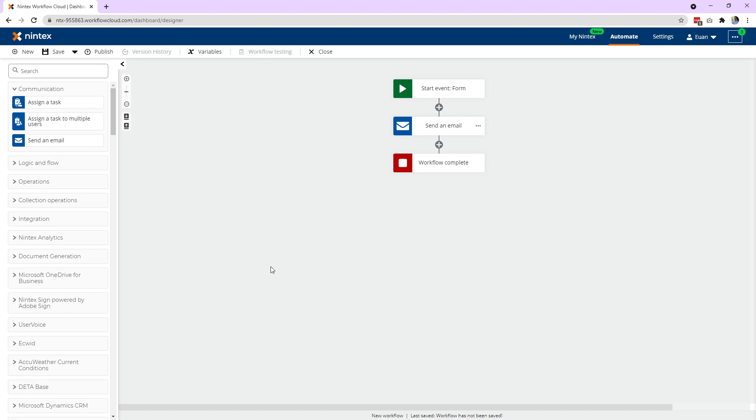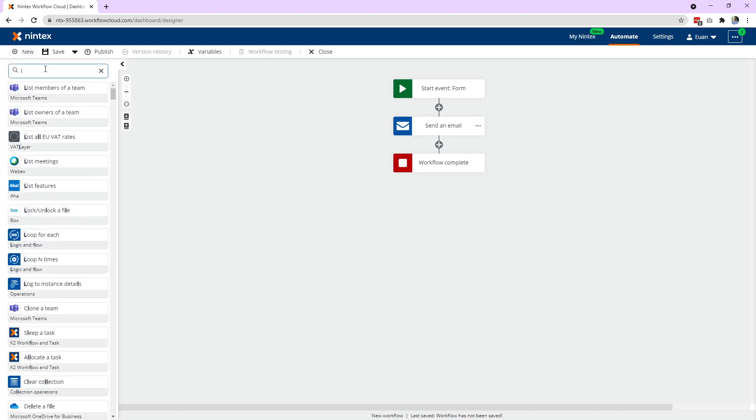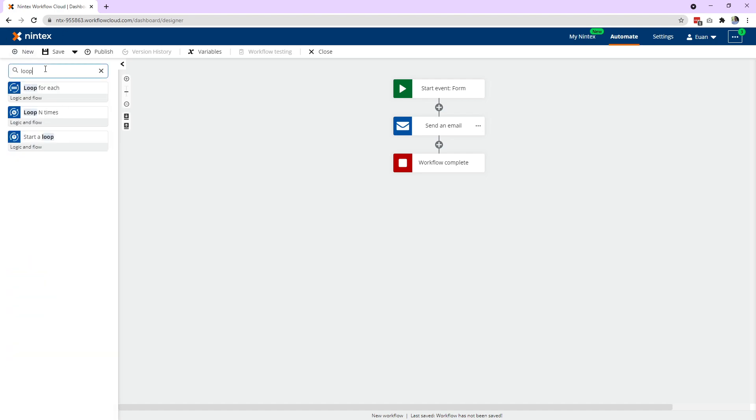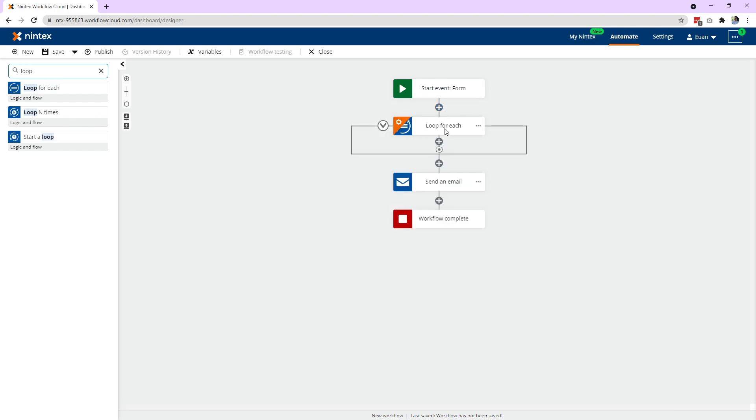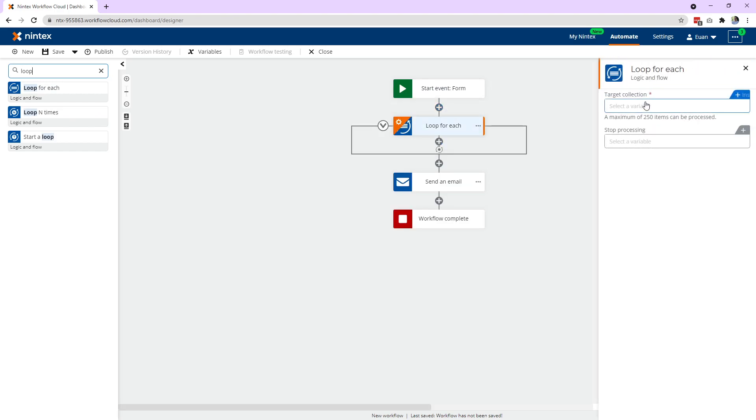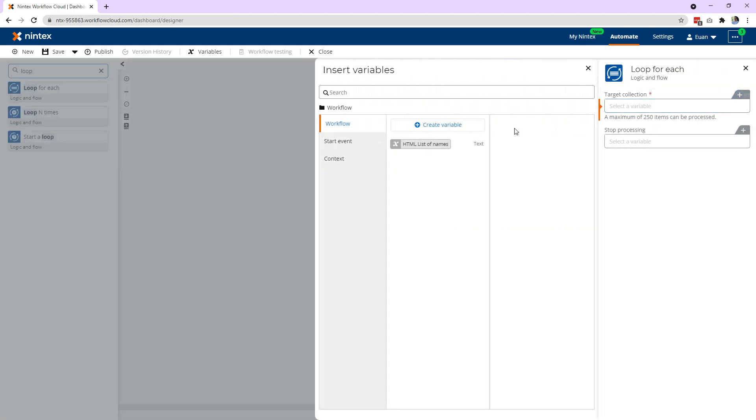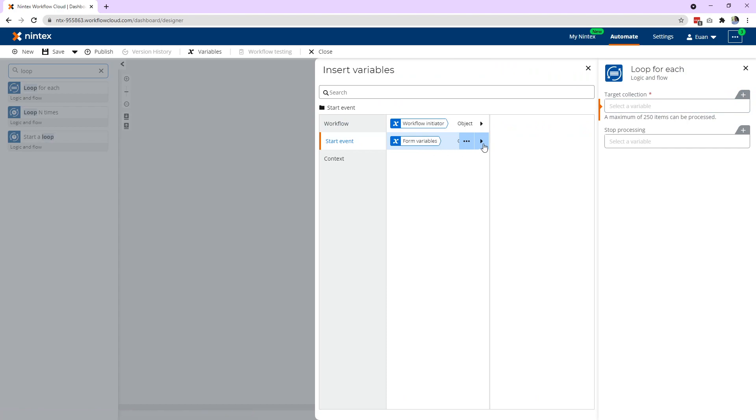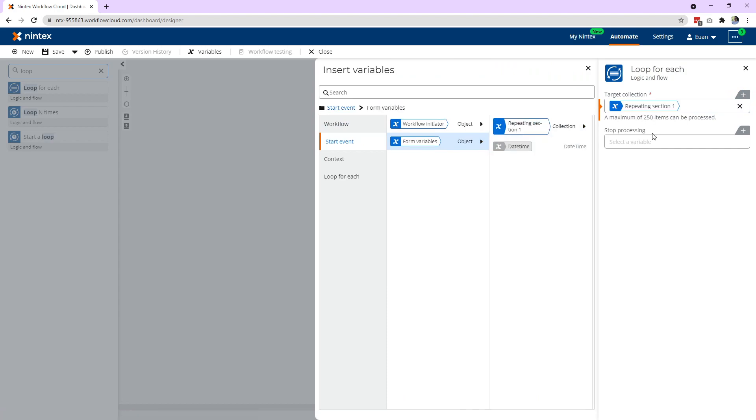What we need to do now is loop through each of those rows to find each of the names. So first loop for each. I want to drag it on properly. Loop for each. And your target collection is the start event form variables repeating section.